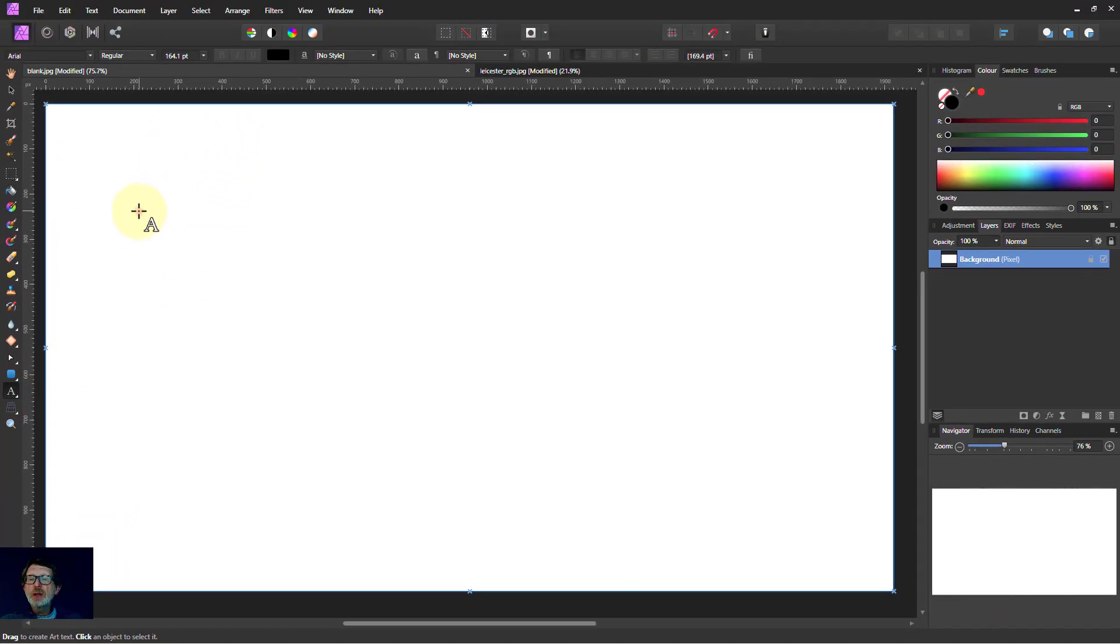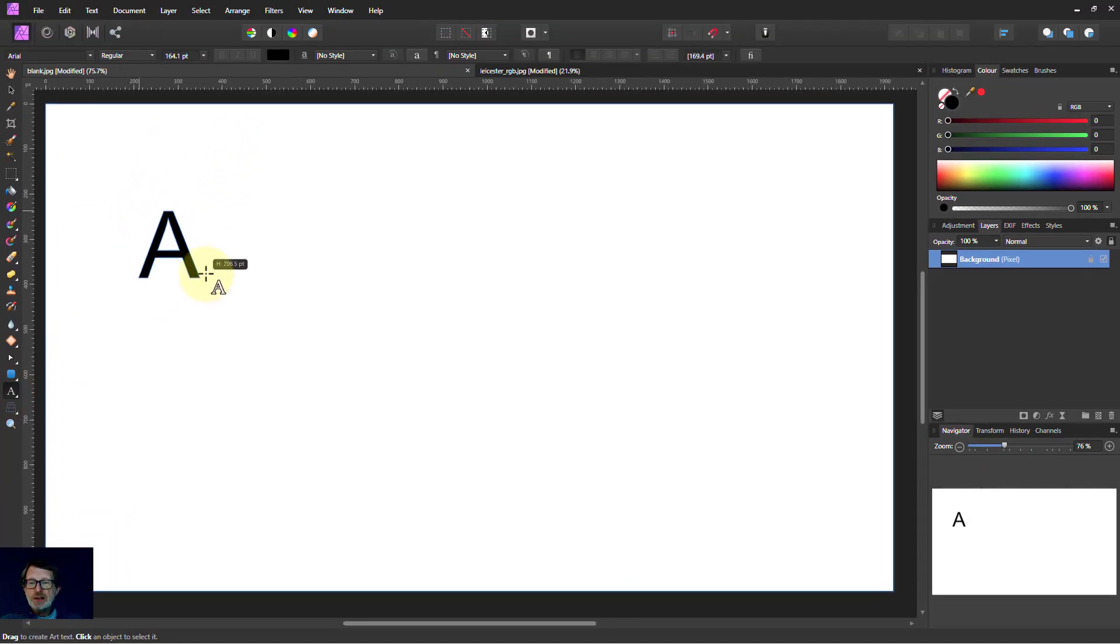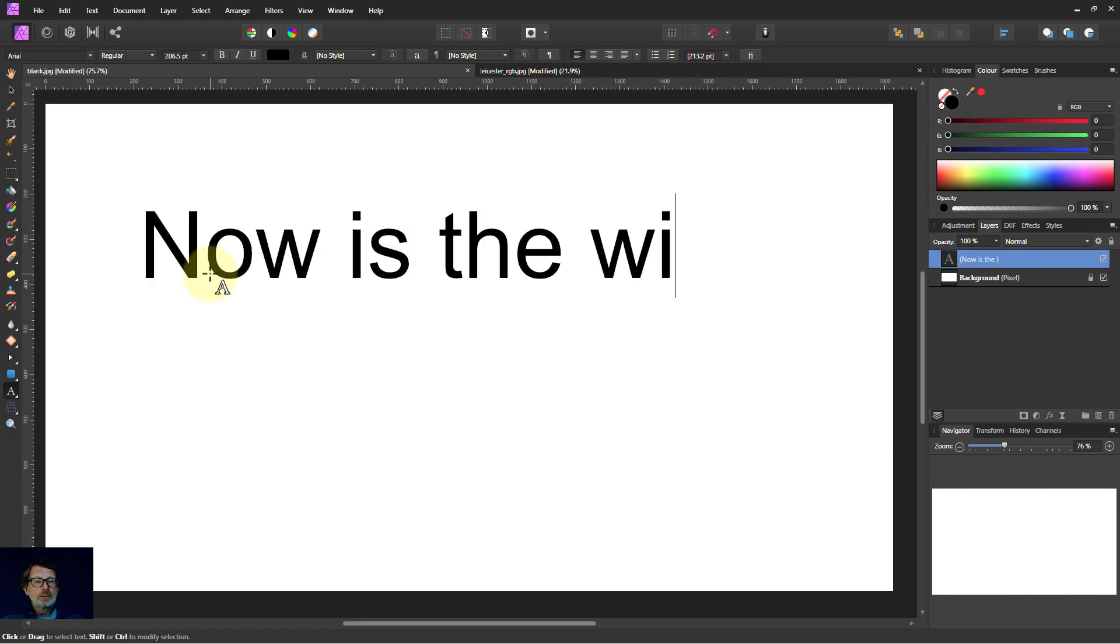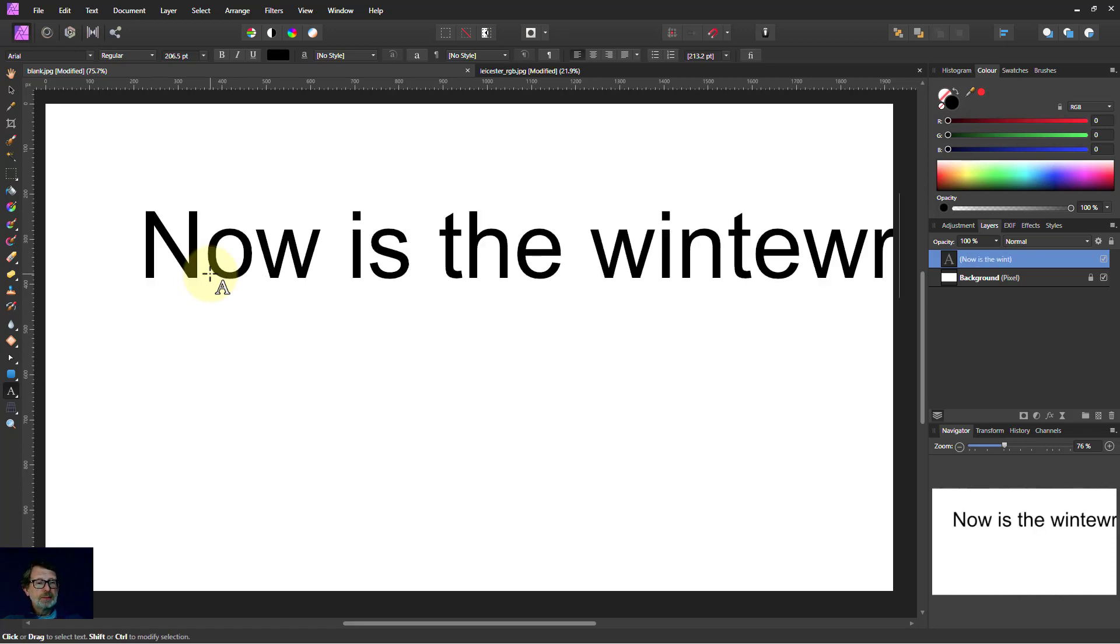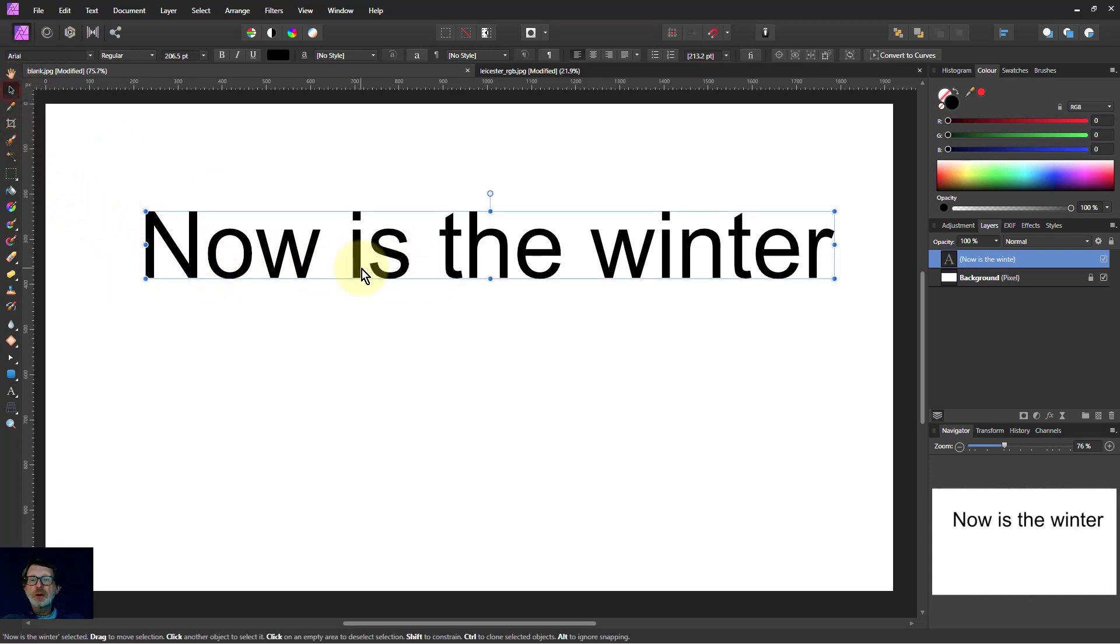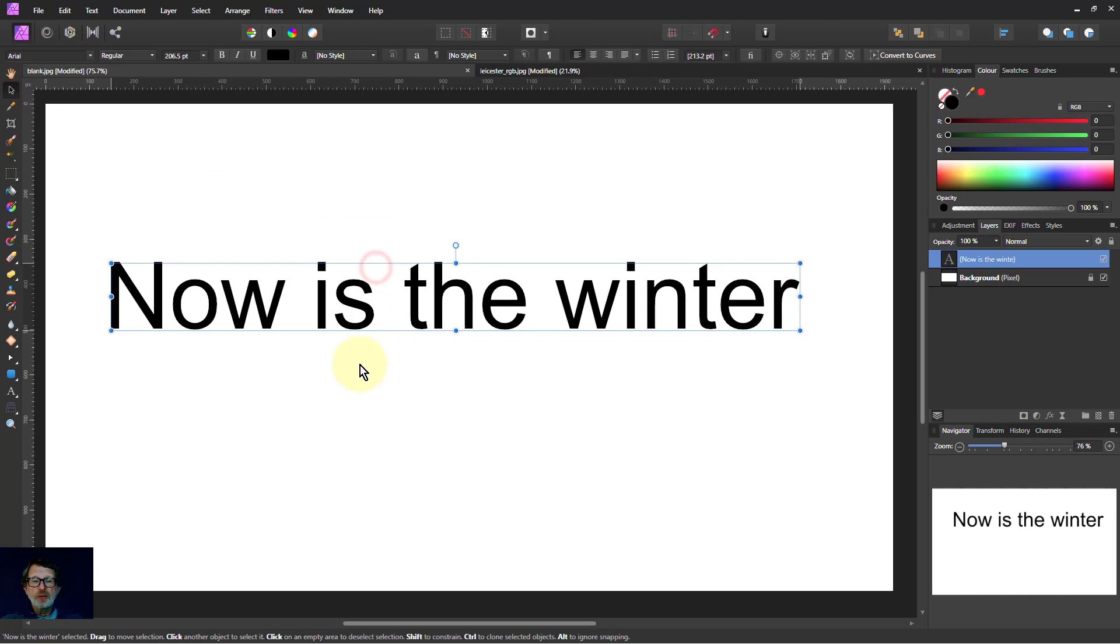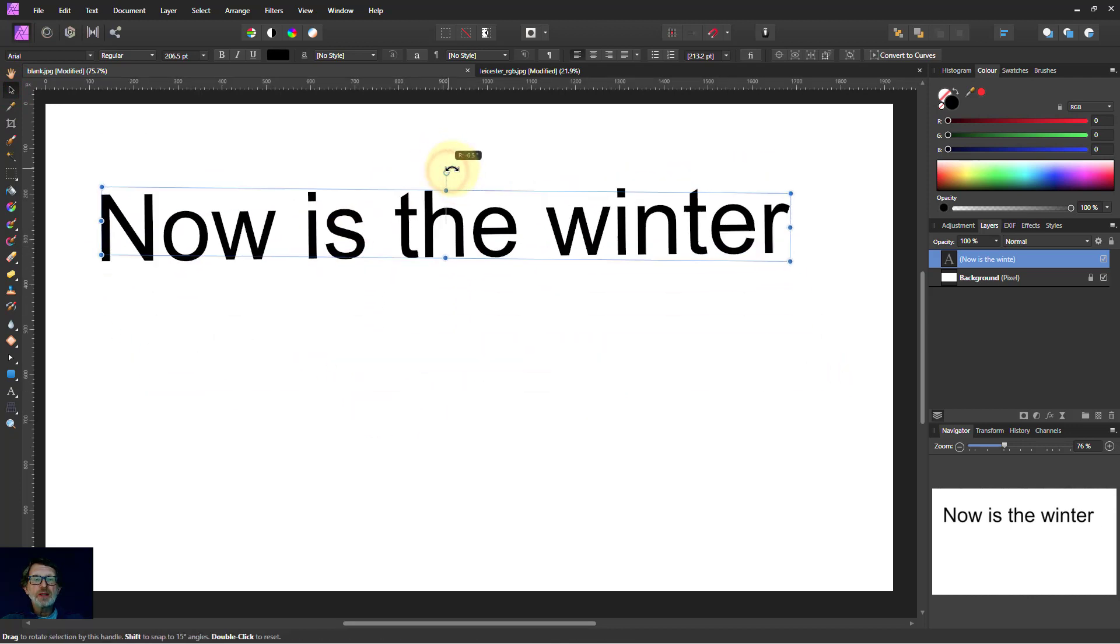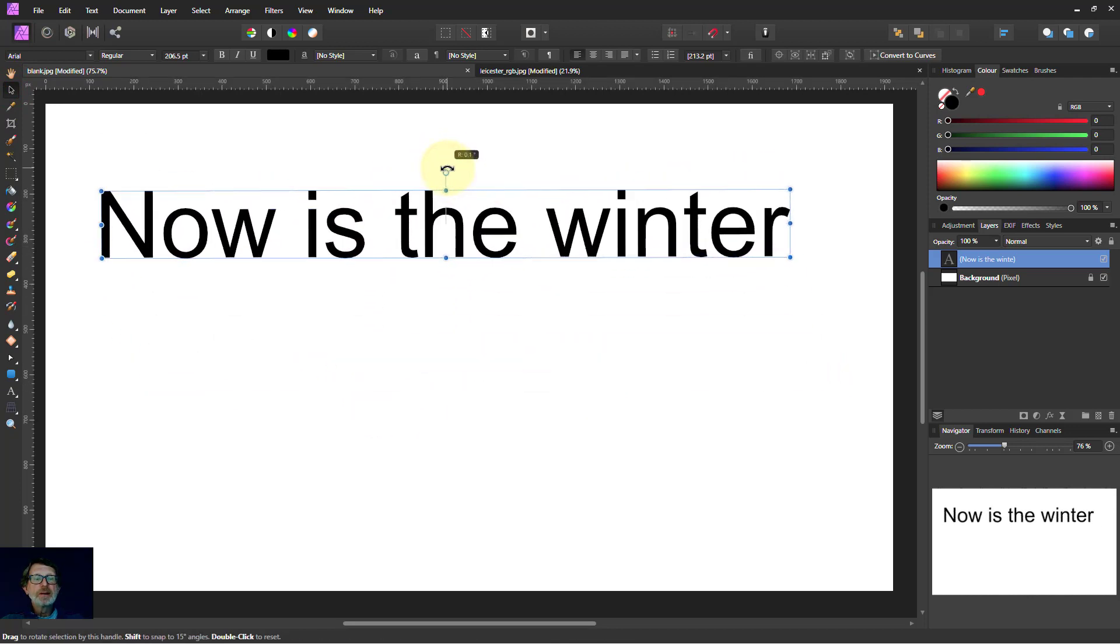If you click on here, you can then click and drag to get the text size. There we go. Text will appear there and then you can drag it around the place and do other things, rotate it etc.